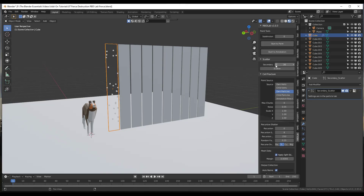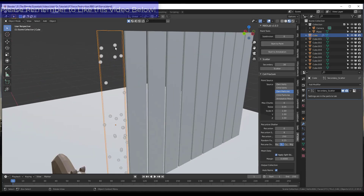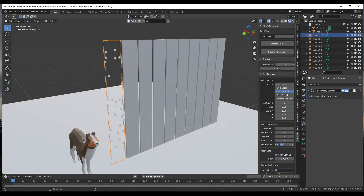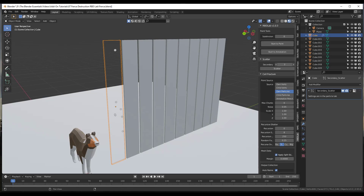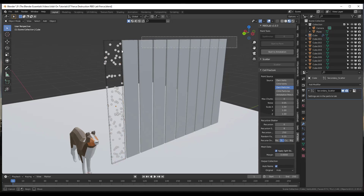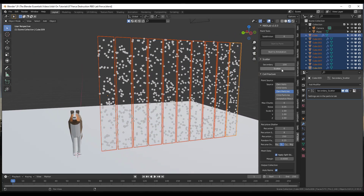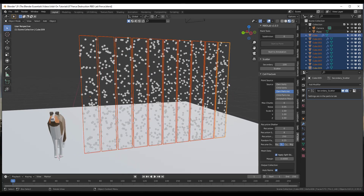We want to start by clicking on the scatter button. What the scatter function does is it shows you where the chunks are going to be. You can adjust the number of chunks by adjusting the secondary function right here — anywhere from very low to very high. In this case I'm going to bring this up to something like 100. We want to select all of these and click scatter so that it scatters across each one.